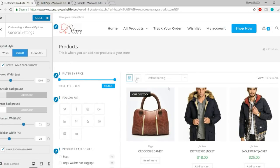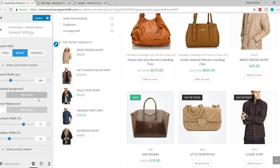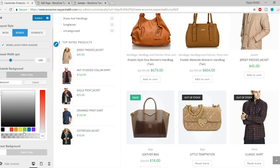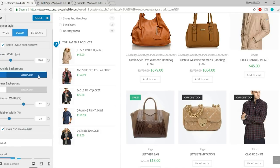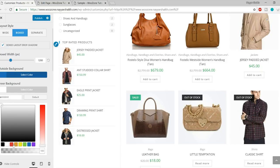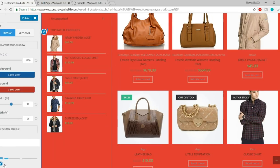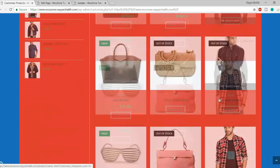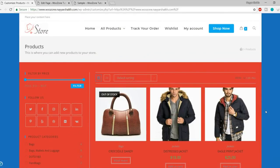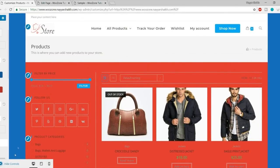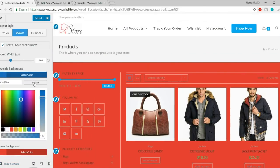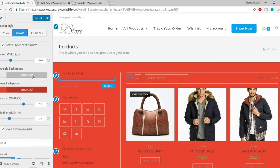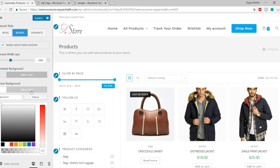You can also change the background colors in box layout — the outside background color and the inside background color. Let me make the outside blue and inside red. As you can see, outside is blue and inside is red. Obviously it looks terrible, but this demonstrates what's possible. Let me set both back to default.